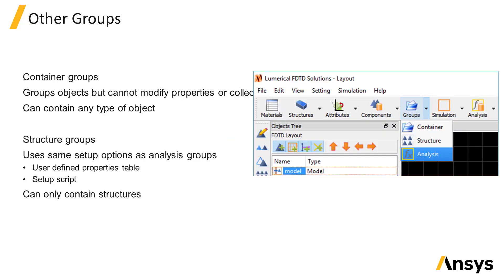Container groups and structure groups are also available. Container groups do not have the capability to set up properties of any objects or collect monitor results for analysis. And structure groups are used to set up properties of structures but they cannot contain monitors or sources or collect any results.